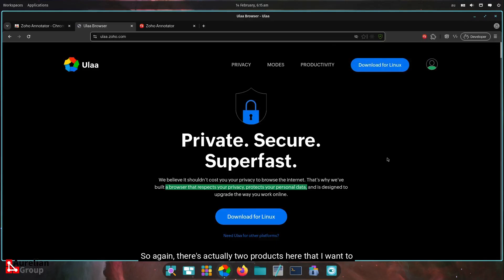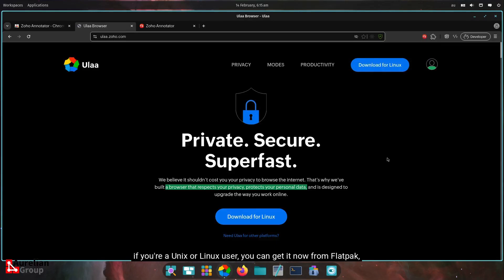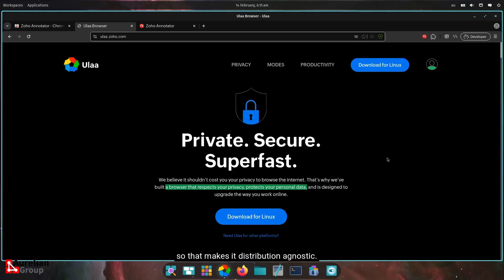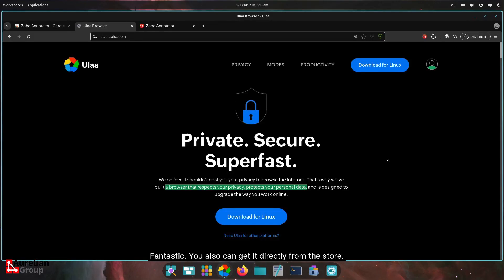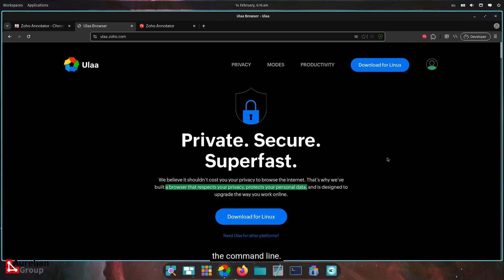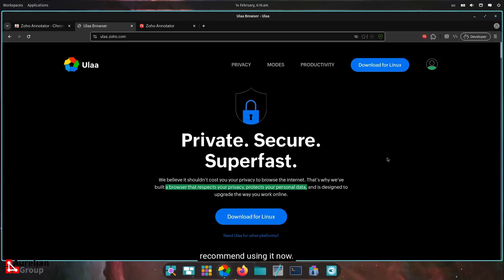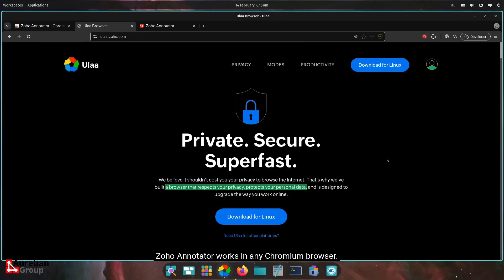Number one is the Oola browser. If you're a Unix or Linux user, you can get it now from Flatpak. So that makes it distribution agnostic, fantastic. You also can get it directly from the store. It will update as you want it to and no more fussing about with the command line. And then the second product is the Zoho Annotator. Highly recommend using it. Zoho Annotator works in any Chromium browser. There's also a version in Firefox, I believe.